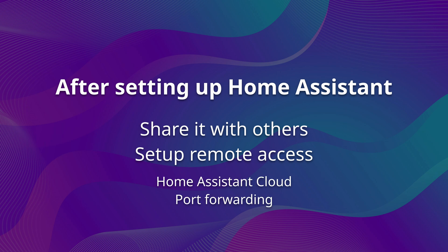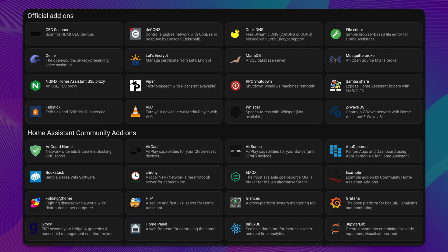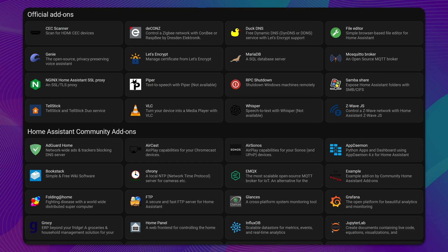In addition to its core functionality, Home Assistant also provides a range of add-ons that can enhance your experience. For example, you can set up file servers, ad blockers, and more to customize your smart home setup even further.